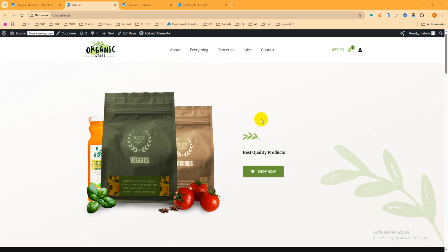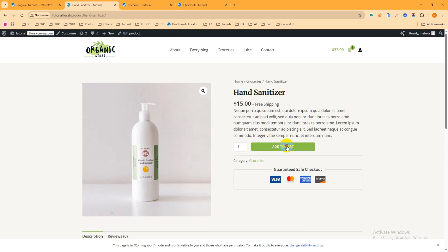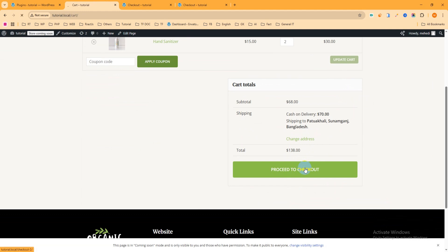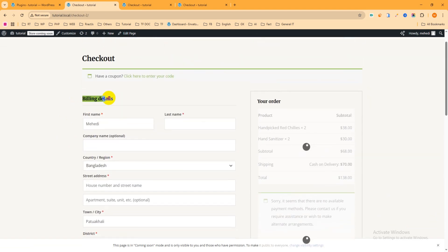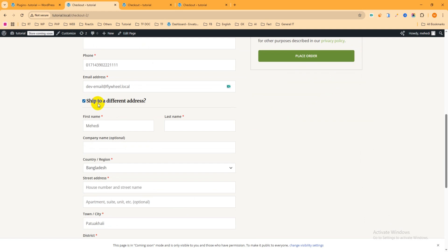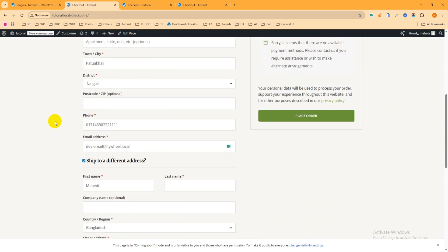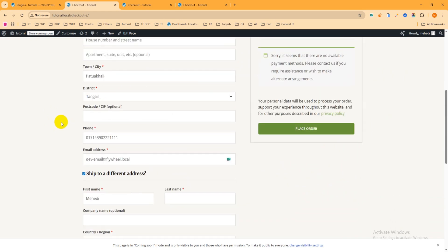Let's check what we are going to build in this tutorial. This is an e-commerce website I built only for tutorial purposes. Let's try to purchase a product — click here, add to cart, then view cart, then proceed to checkout. This is the e-commerce checkout page. You can see it shows billing details, then 'ship to a different address', then other information. It shows very weird with lots of unnecessary fields.